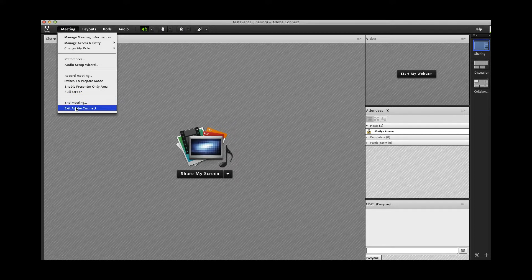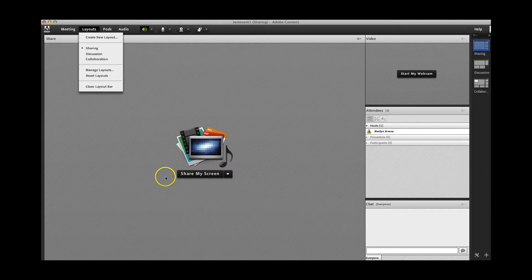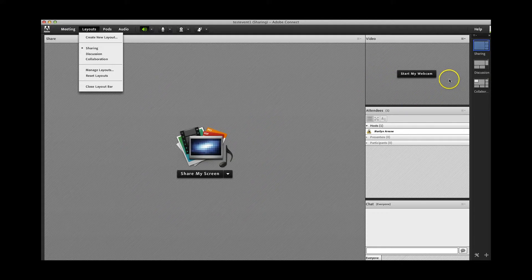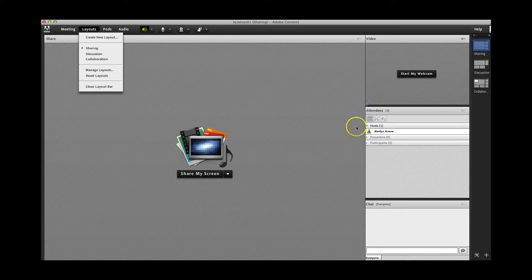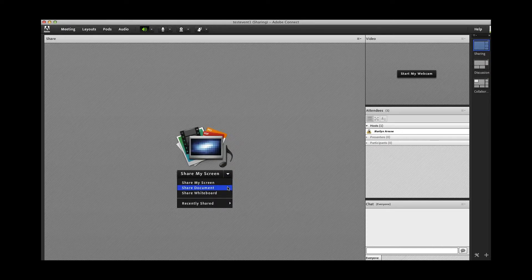Let's look at the Layouts drop-down menu. You can play around with the way the room is organized. Each one of the areas on your screen is a separate pod. The layout I'm in now is the sharing layout, which generally has four pods open: the large Share My Screen pod, the webcam pod in the upper right which I have not yet enabled, the attendees pod so you can see everybody participating, and the chat pod where participants or the host can type in comments or questions. The large pod is dedicated to sharing — you can share your desktop screen, a document like a PDF or PowerPoint, or a whiteboard.